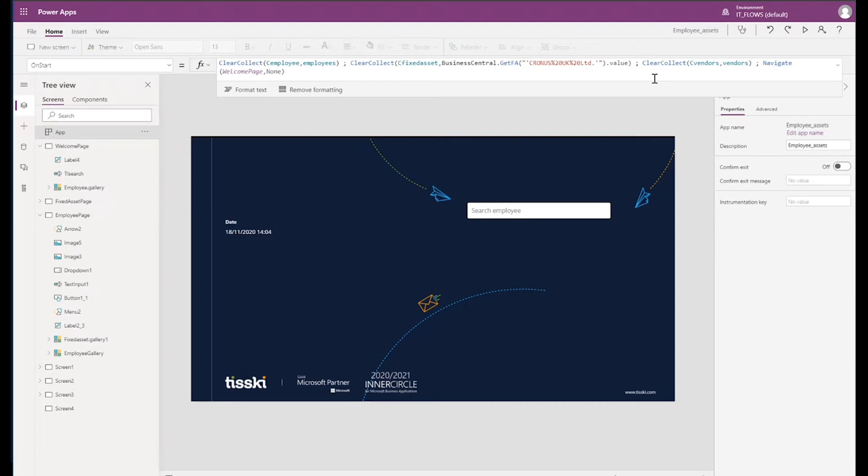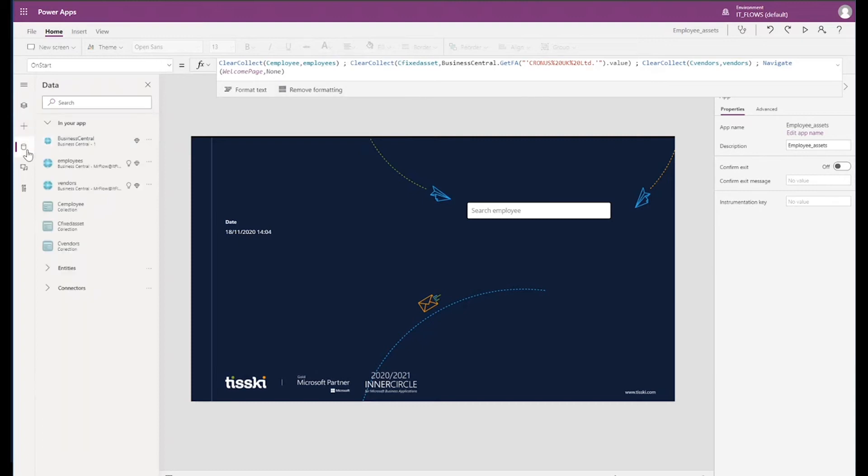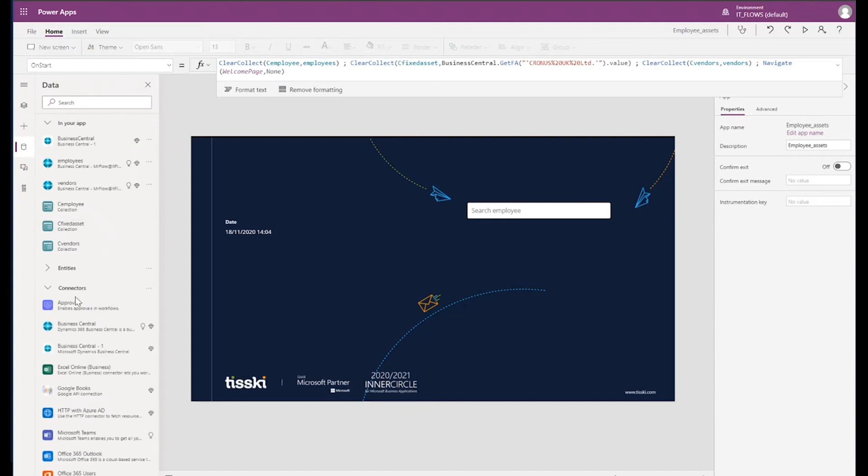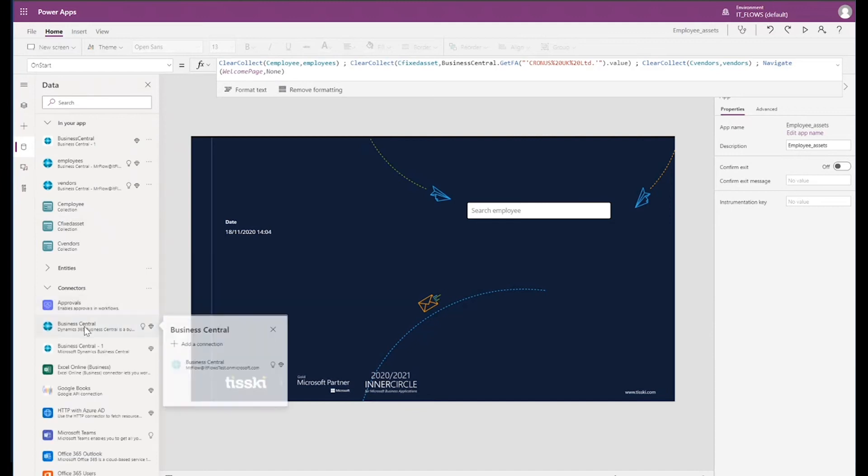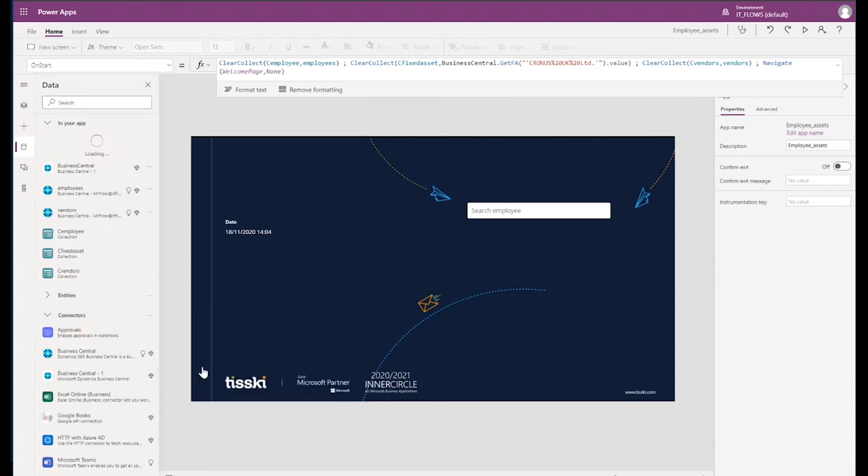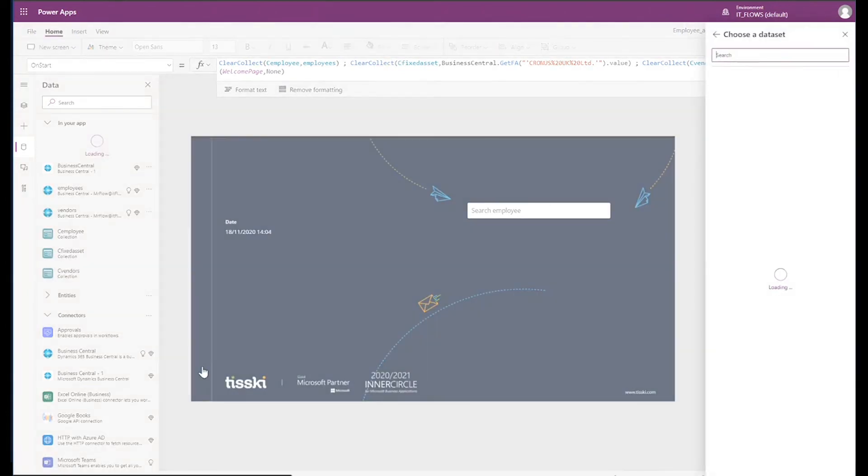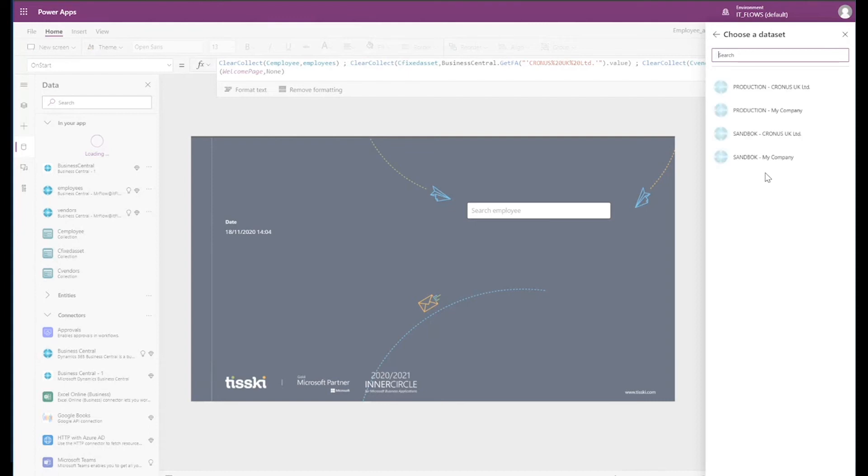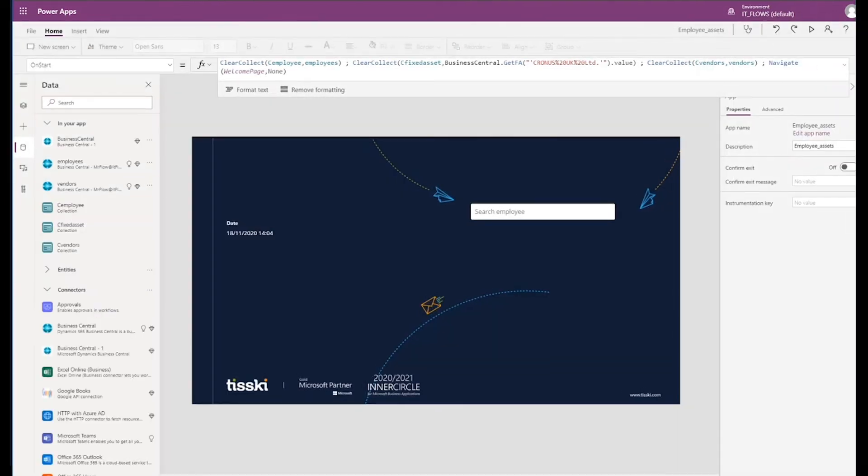To connect to these tables in Business Central, we simply go to data and in the connectors option, select Business Central. We select Business Central again and it will give me a list of the available data sets from which to choose. And in this case, I would have selected the sandbox Kronos database. I've already done that, so I don't need to actually do it again. Selecting the data set then provides me with access to any of the out of the box tables that are available.